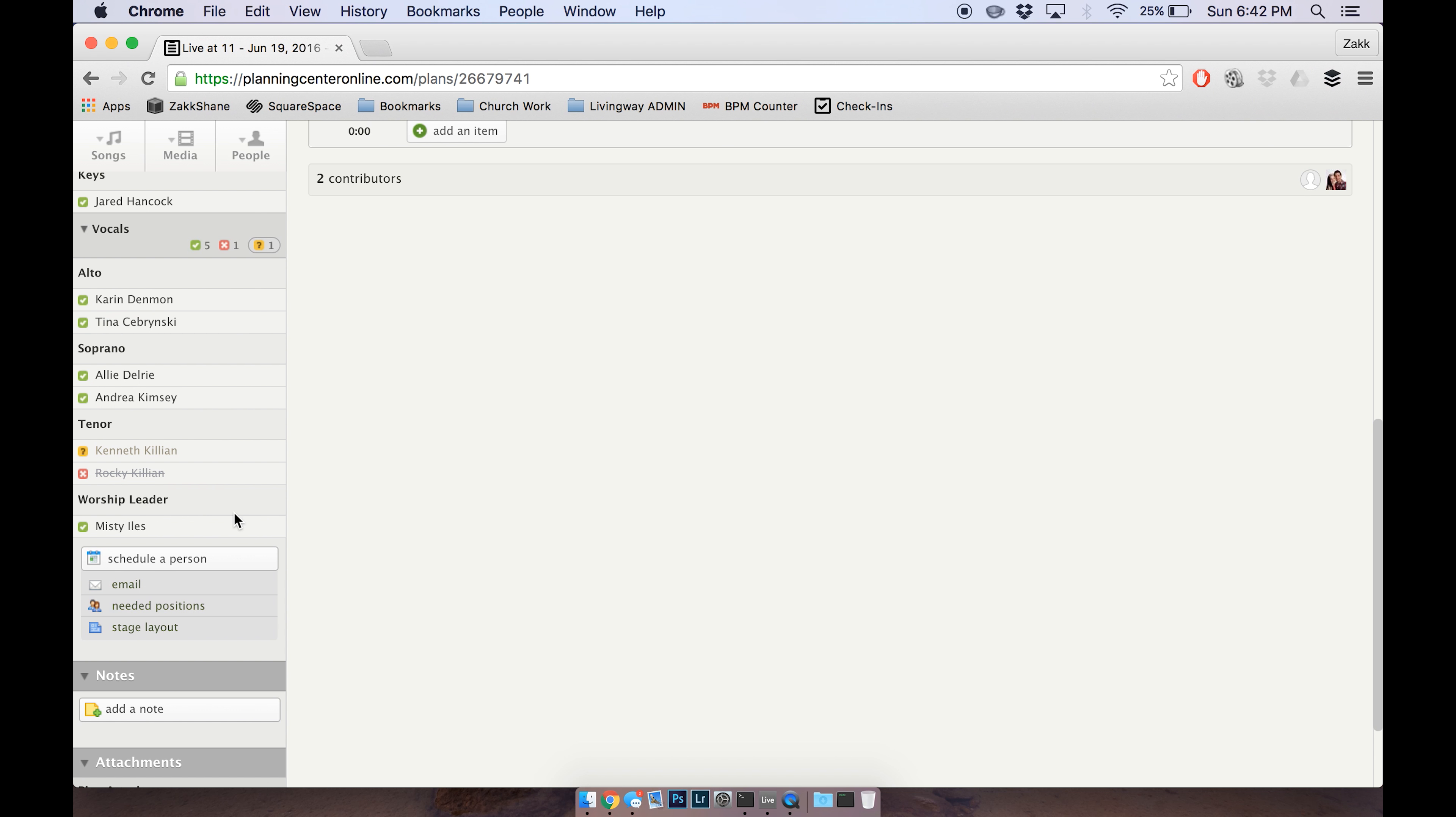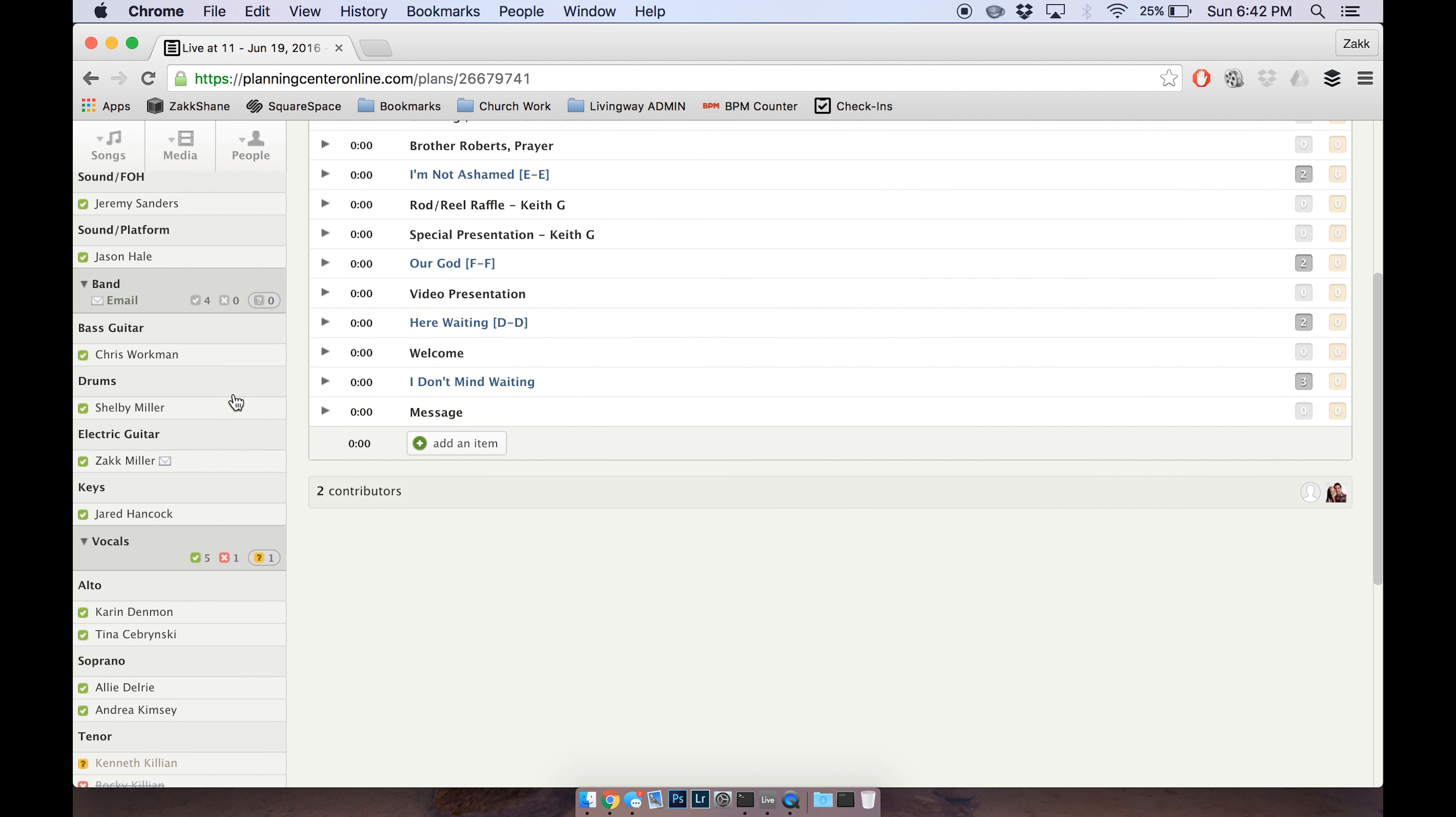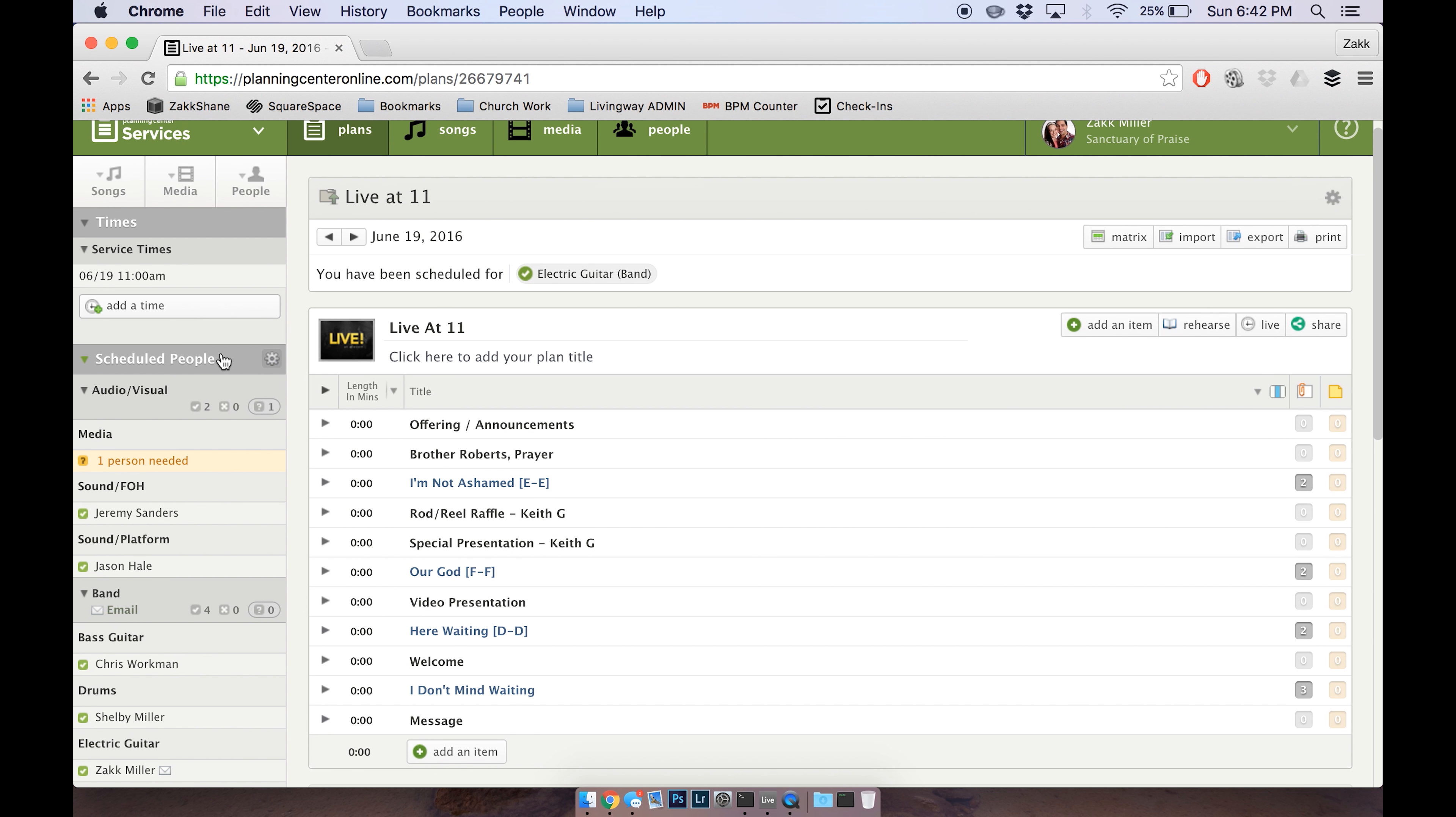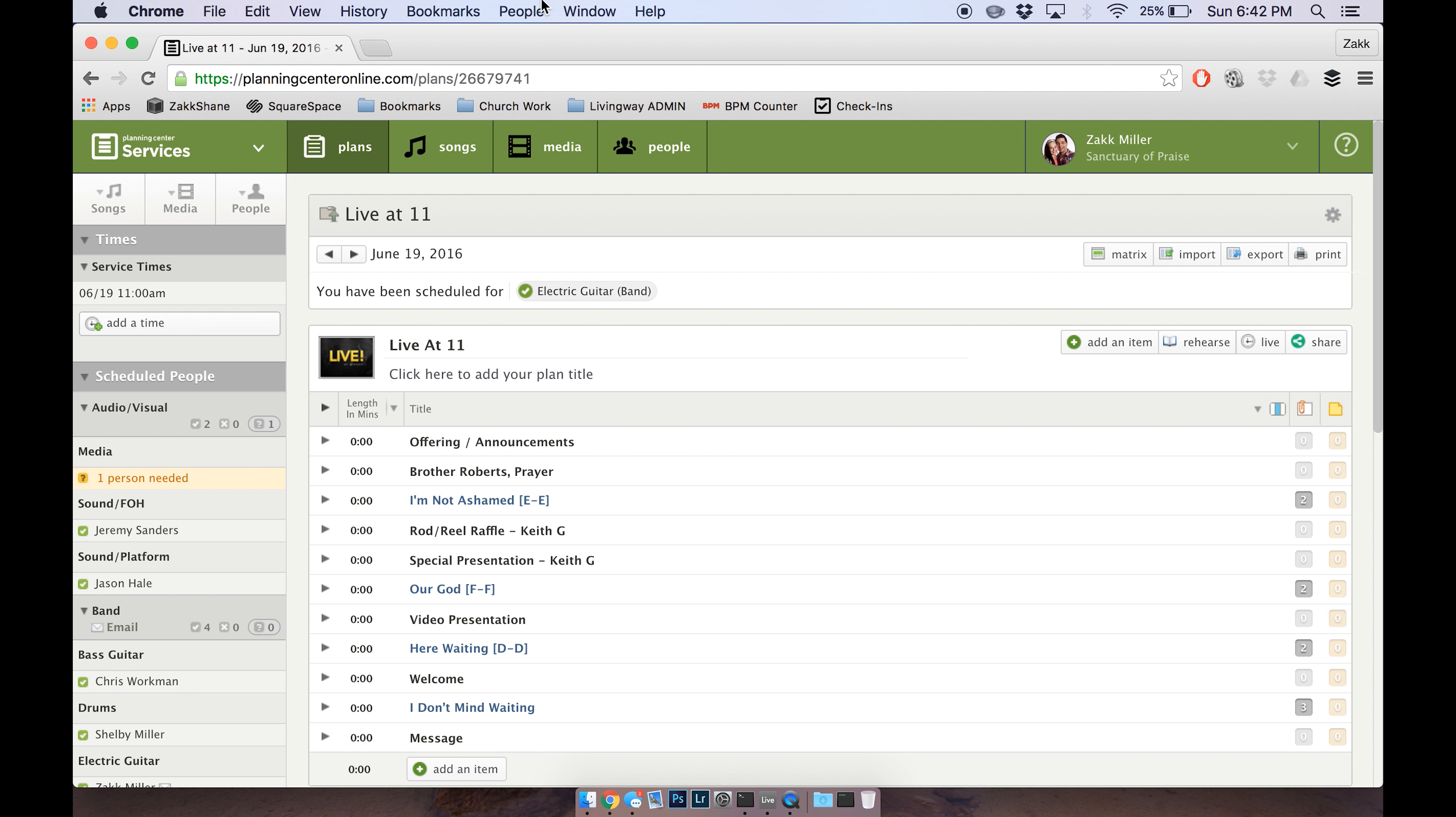But it's just a little cool feature, so we see Jeremy's on sound, Jason's on sound, I'm on guitar, that kind of thing. So okay, well let me know if you have any questions at all.